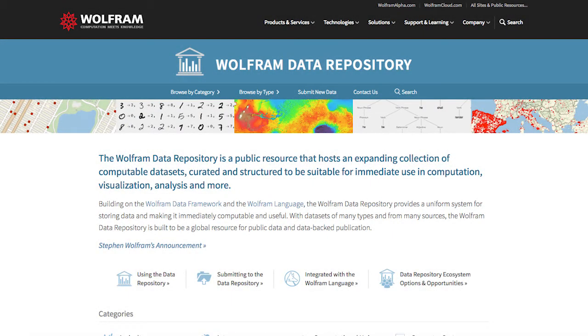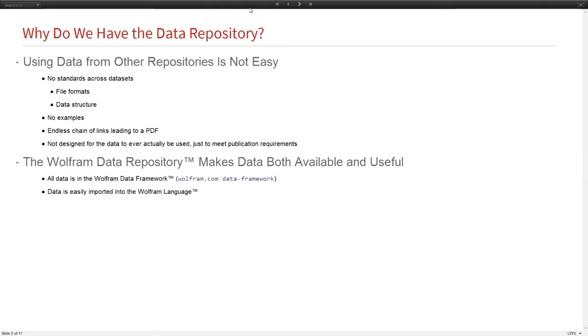I'm going to be giving two talks. First, a brief talk focusing on the data repository, and then I'm going to be talking about the resource system in general. By learning about the data repository, it'll make more sense what exactly we mean by the resource system. Then I will hand things over to Megan who will talk specifically about neural nets.